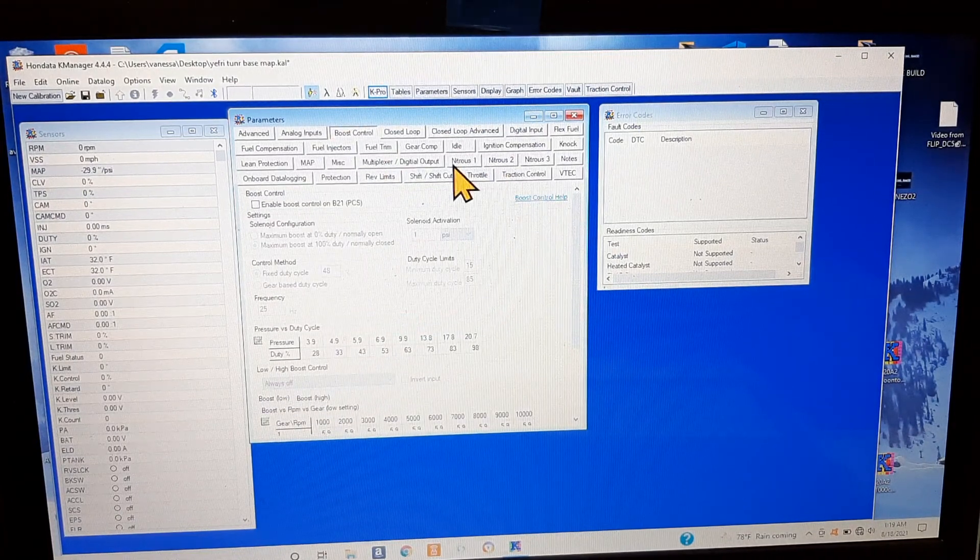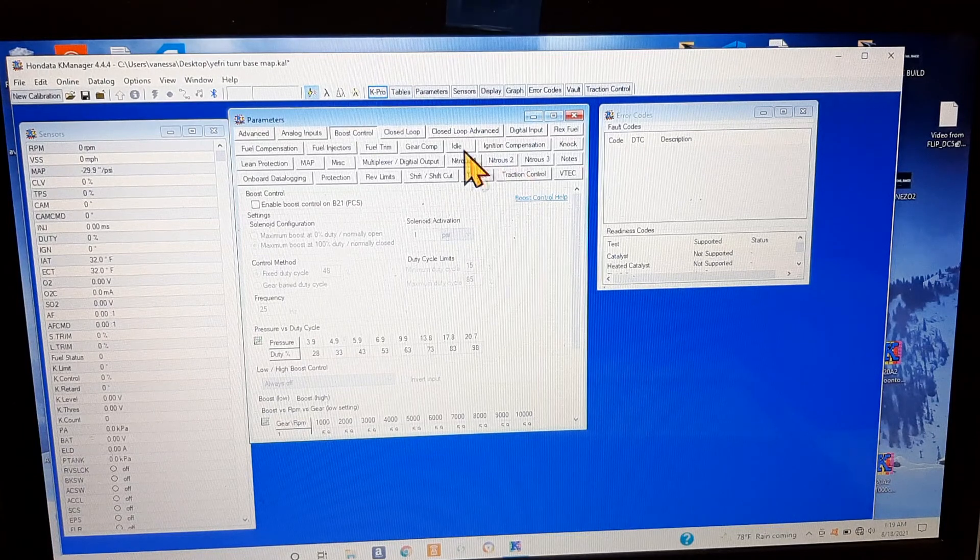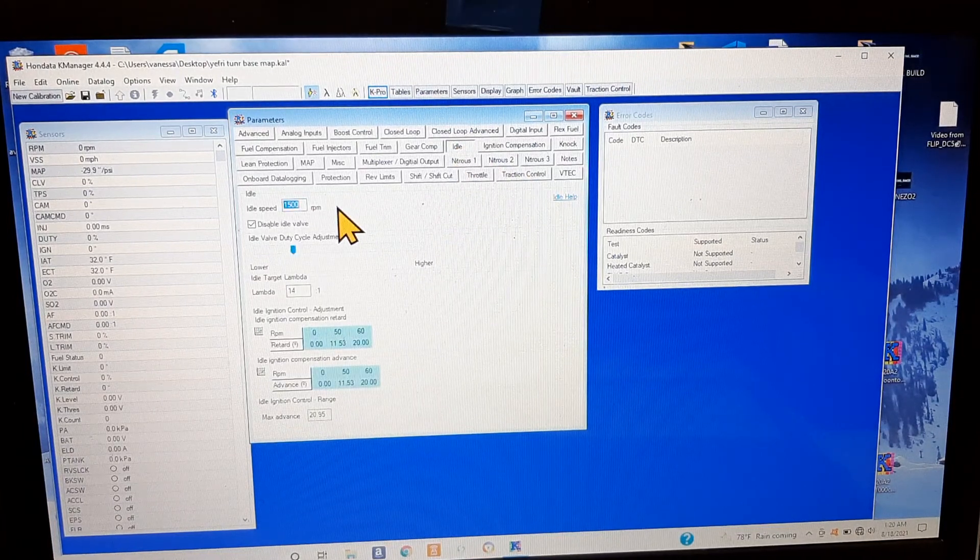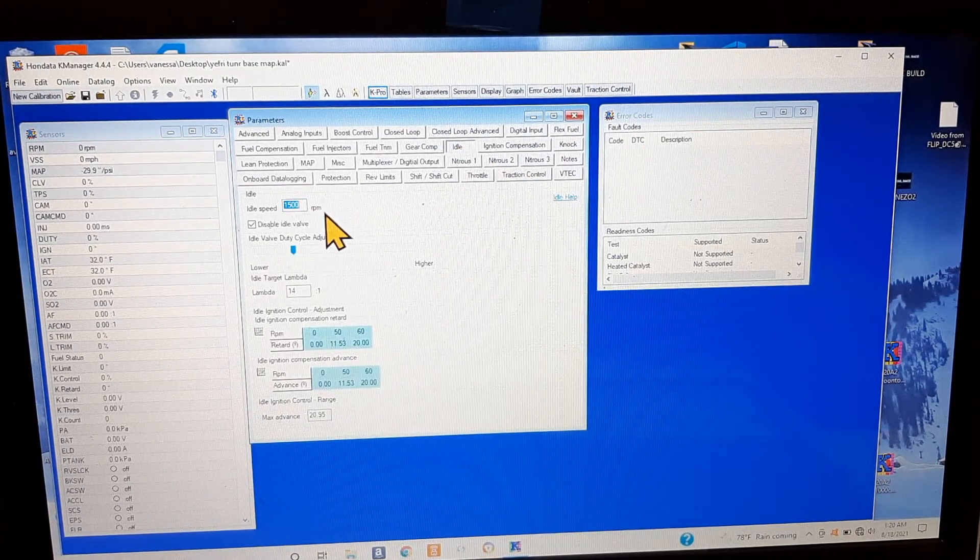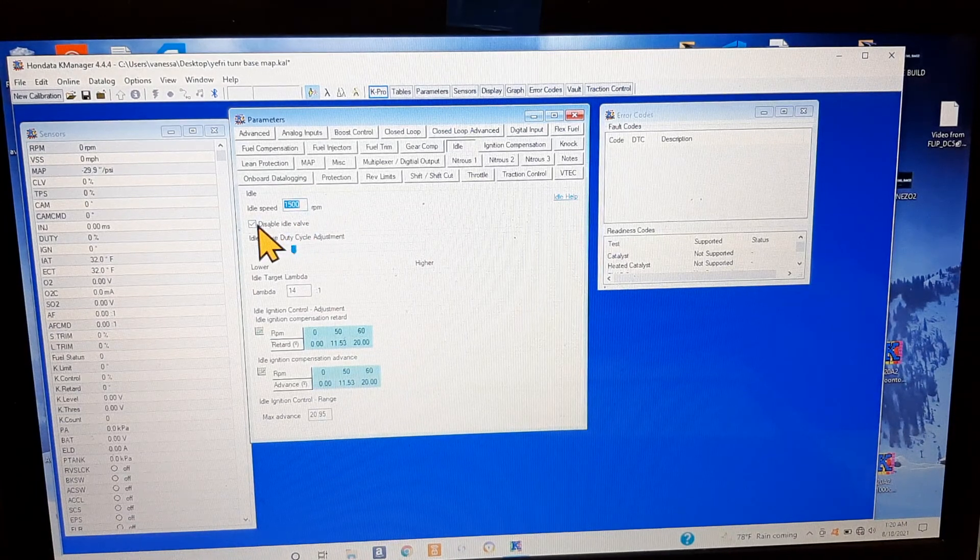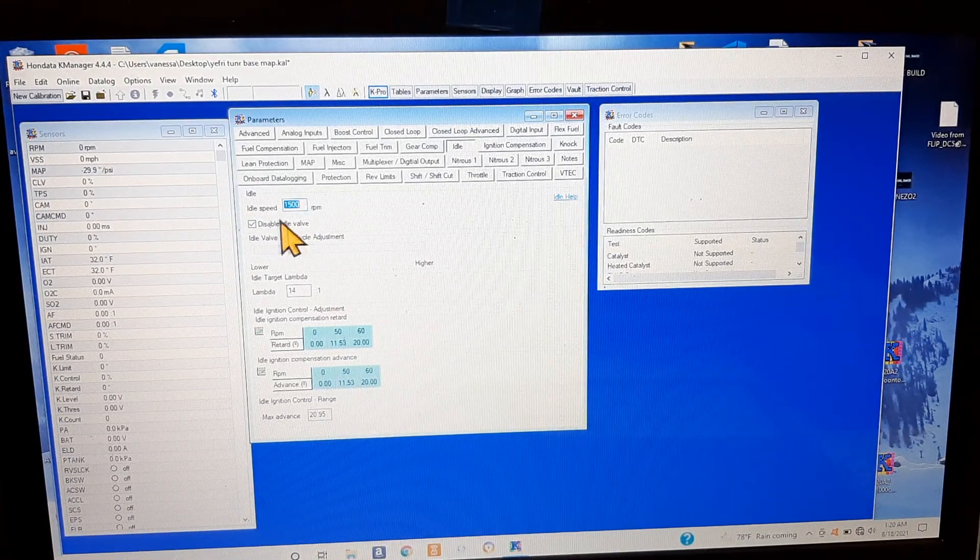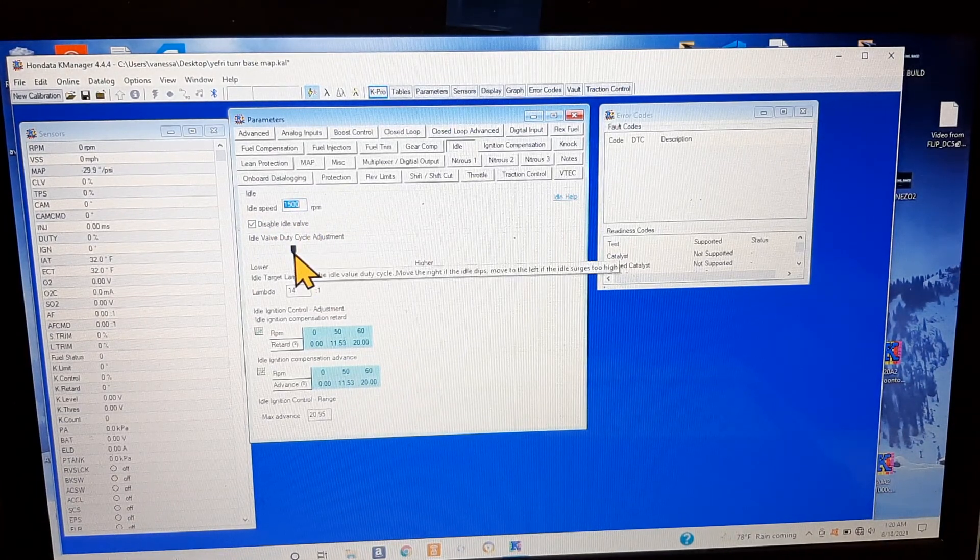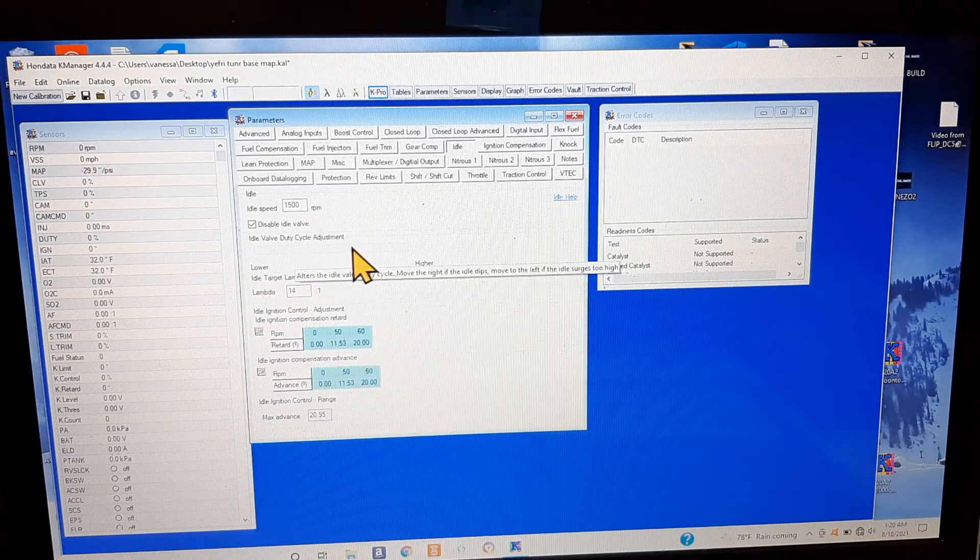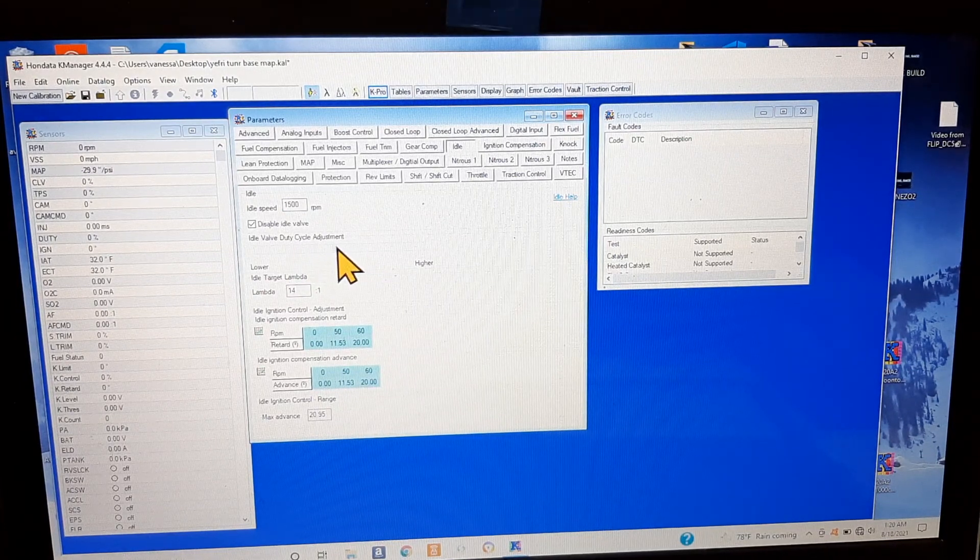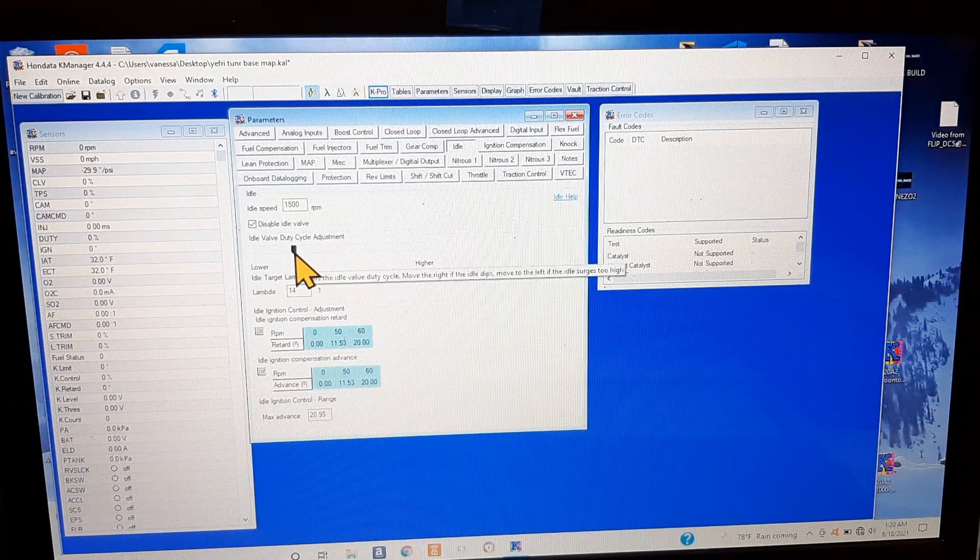Fuel trim, close the boost controller, that's all other stuff that I don't know. Nitrous, idle - you can set your idle to whatever speed you want depending on whatever your tuner wants to do. You can disable it if you want and also you can control it through here.